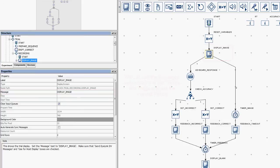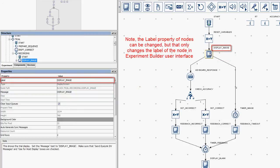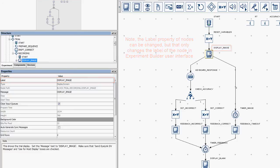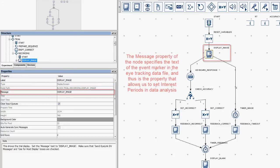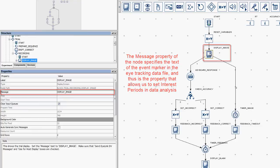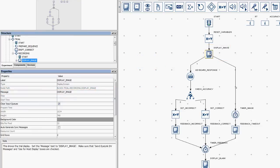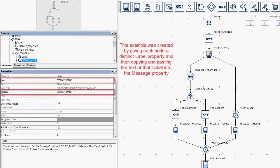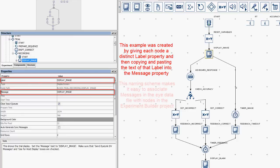Note, the label property of nodes can be changed, but a change in the label property only changes what it is called in the Experiment Builder user interface. The message property indicates what text will be sent to the eye tracking data file to mark the occurrence of this experimental event. This example was created by giving each node meaningful labels and then copying and pasting the label text into the message field. That way, it's really easy to associate messages in the data file with particular nodes in the Experiment Builder project.